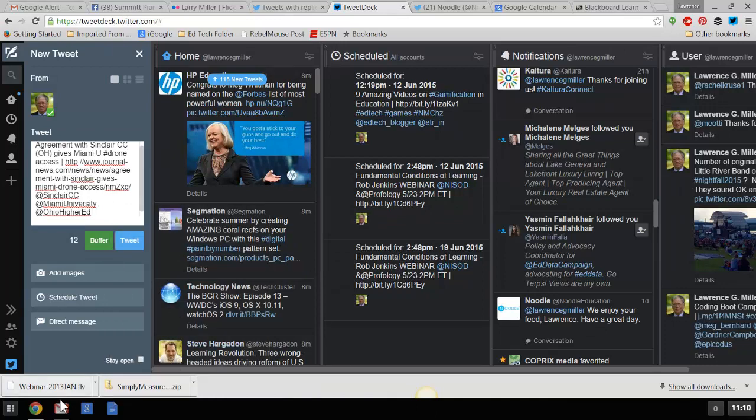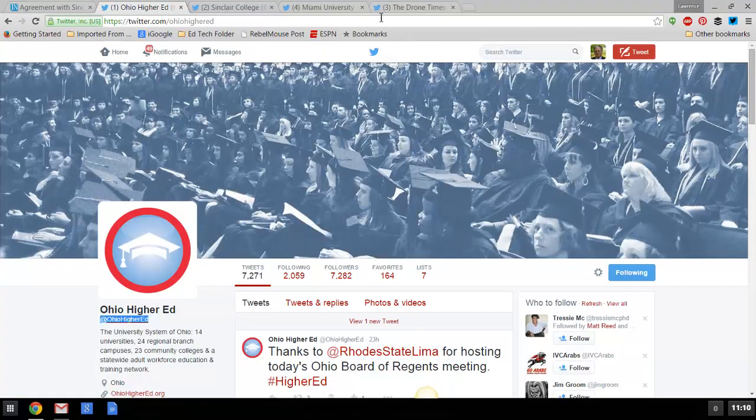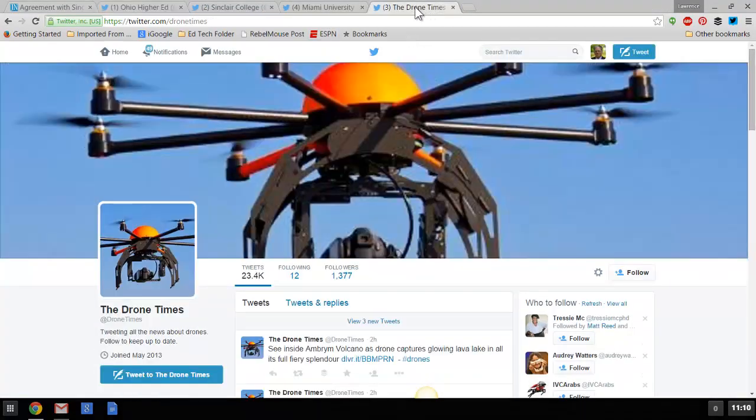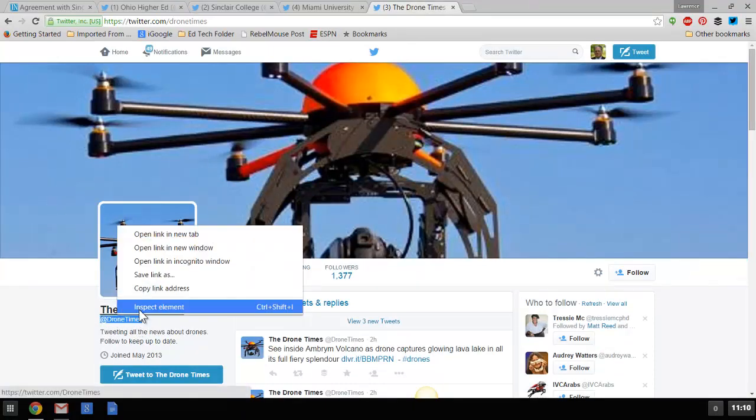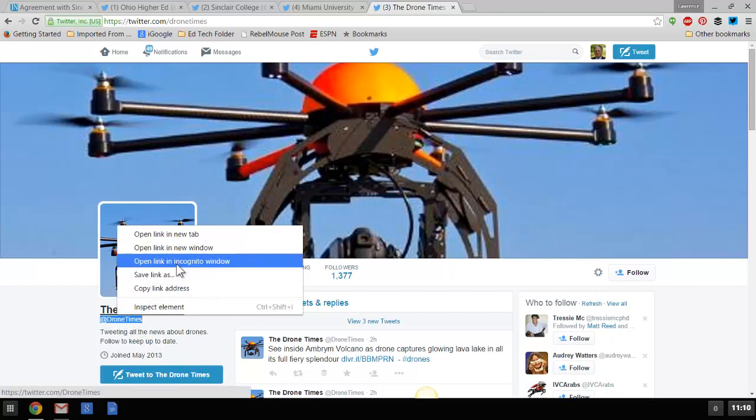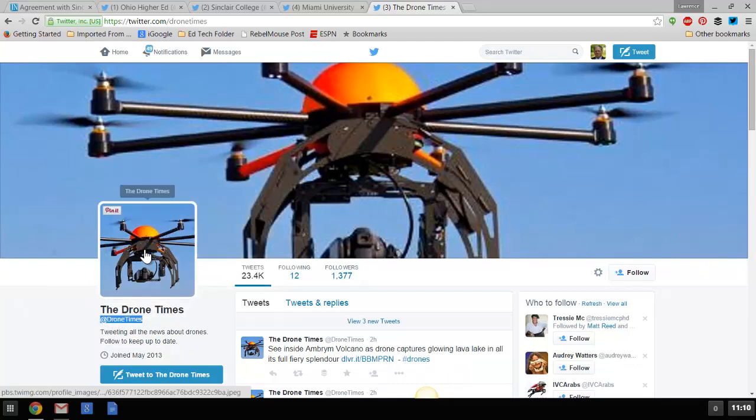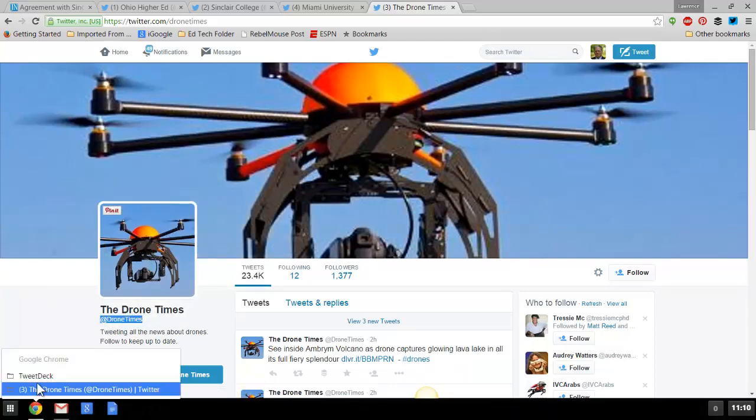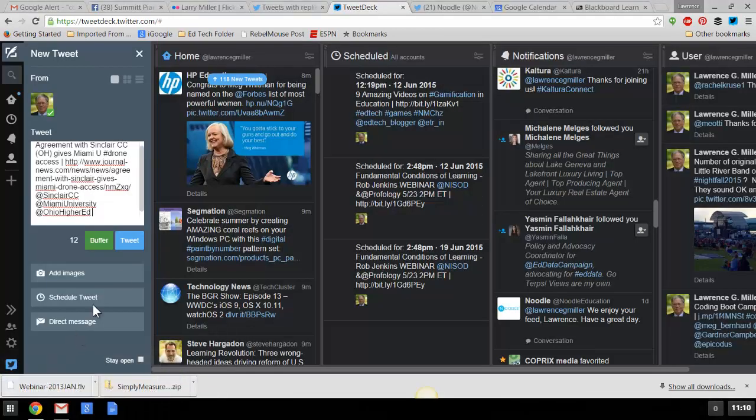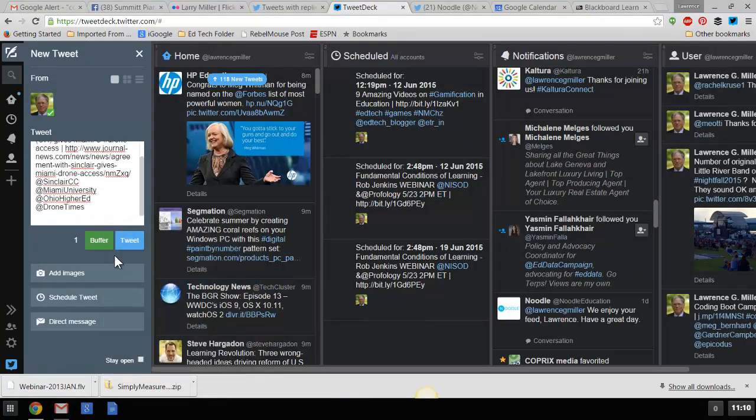Let's go ahead and see this final one up here, which is the drone times. Right click and copy. Go back to TweetDeck again. Okay, look at that, one left. That's perfect.